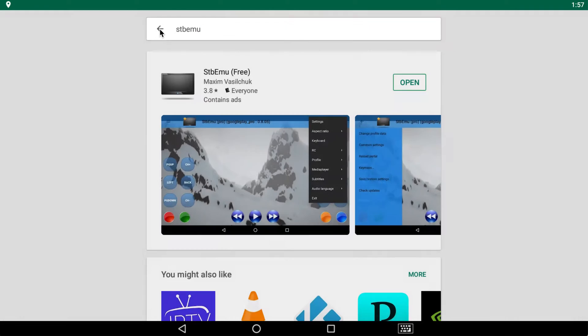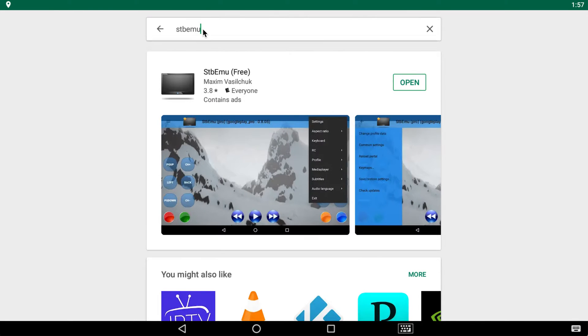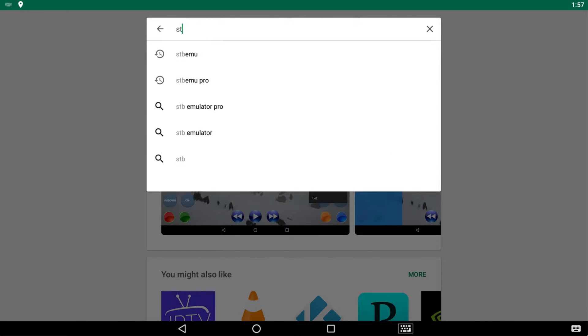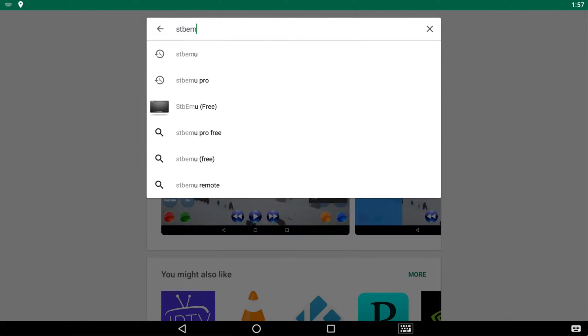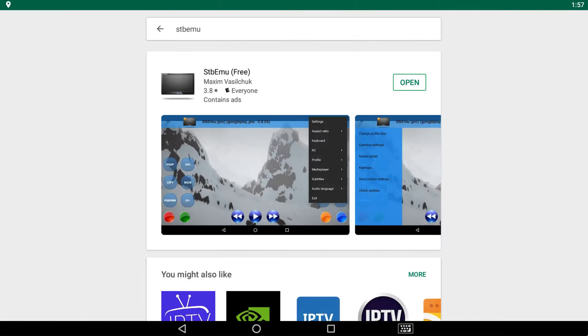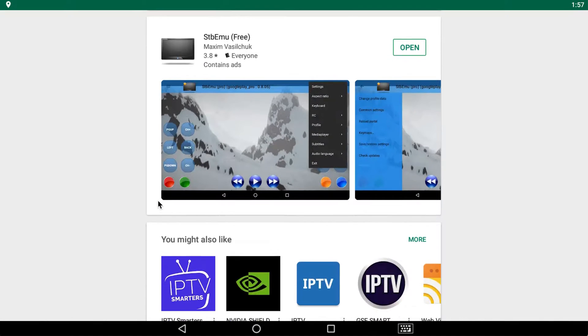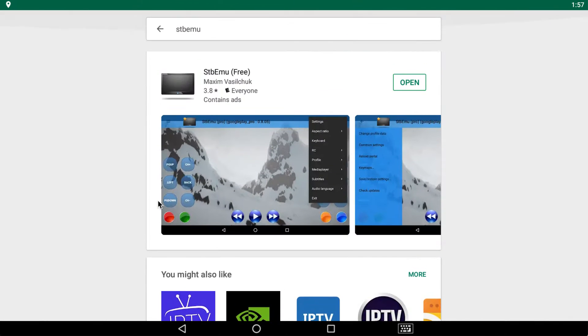Now we're looking for, it's already there, STB Emulator, or by short it goes by STB Emu. So go ahead and search that application. Let's see a bunch come up here, the first one here, the free version.